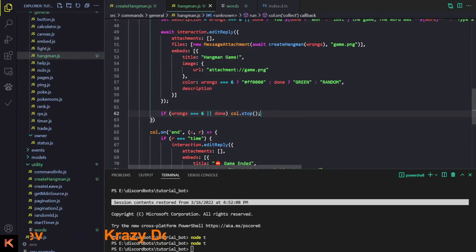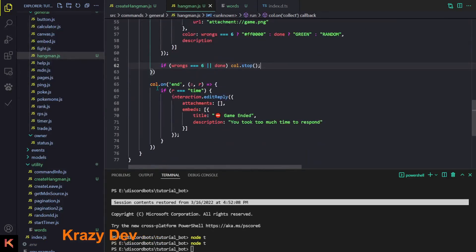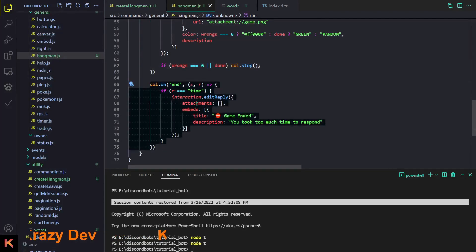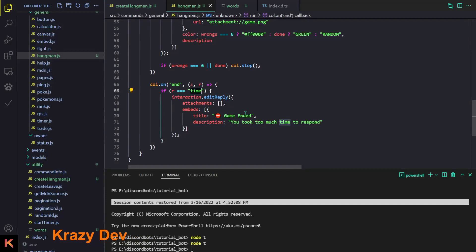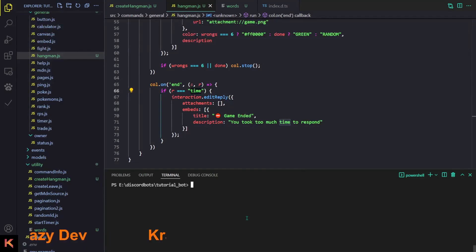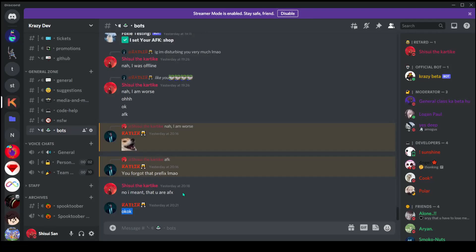At the end, if the user lost or won the game we stop the collector, because we don't want to read messages indefinitely. We also have a collector end event: if the user takes too long, we send a message saying 'game ended, you took too much time to respond'.